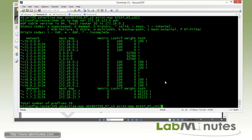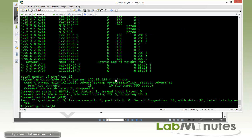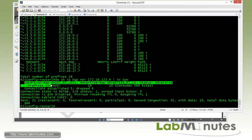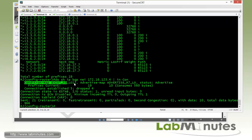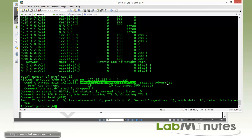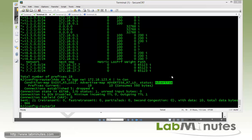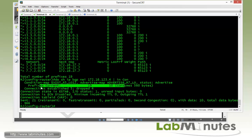Running show IP BGP neighbor with 'include condition', we can see the condition map exists_r5_loopback_12 and the advertise map status is now advertise, confirming the condition has been met. Now let's perform our test by shutting down R5 loopback 12 to see what happens when the condition is no longer met.